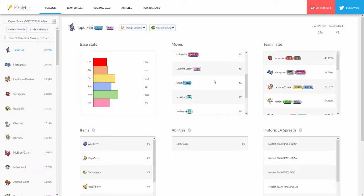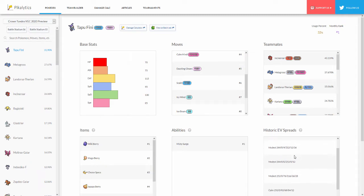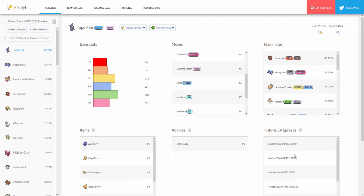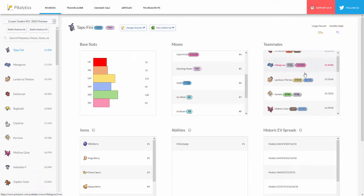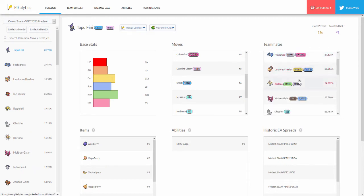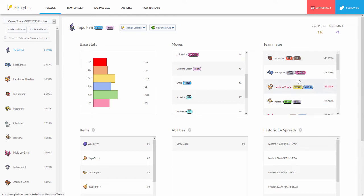At the bottom we can see Dazzling Gleam, Scald, Icy Wind. I've seen Icy Wind Tapu Fini for speed control obviously. Its ability is Misty Surge. You can see some of the spreads right there, they all have Modest. This is how the teams basically look like for me - whenever I see Tapu Fini it's usually paired up with Metagross, Incineroar, and then we have Landorus and Tornadus. Those are the top four Pokémon you're most likely to run into with Tapu Fini.